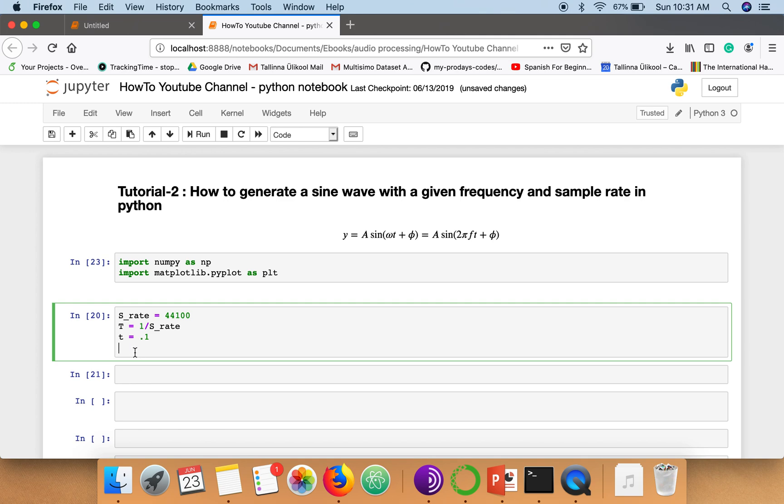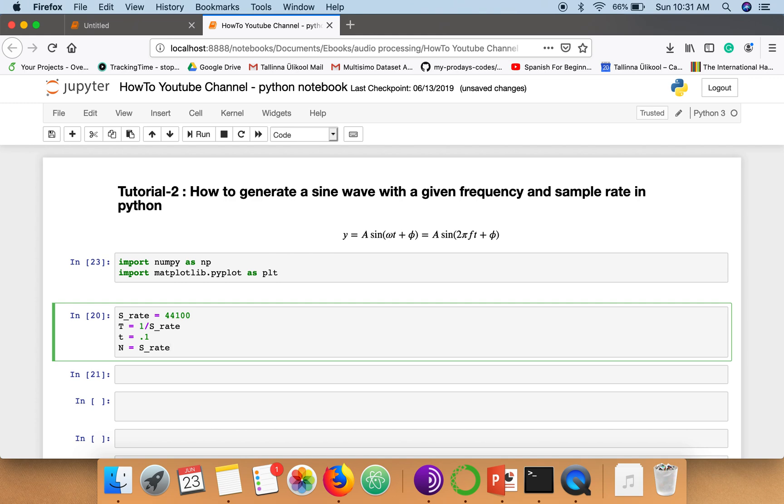Now next we have to calculate how many data points will be there. So just look at here. These are the number of samples per second, and we want number of samples for this duration. So how we can do that? We can multiply sampling rate with time. So this n will give us the number of samples for this duration.